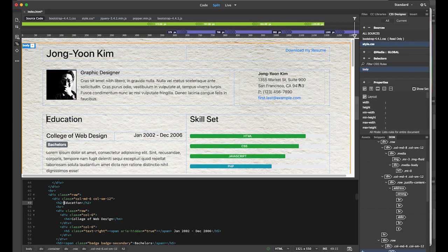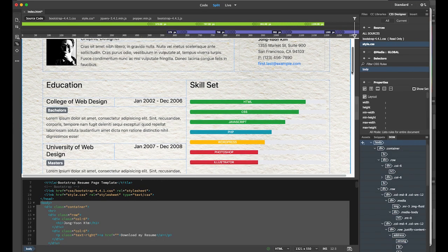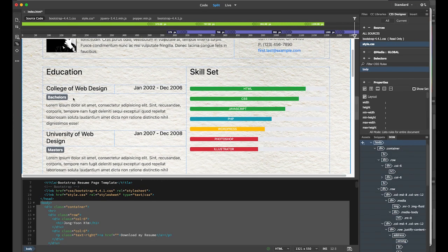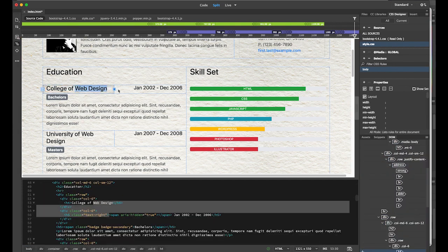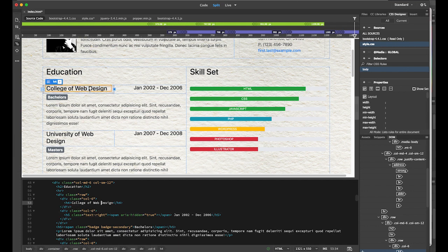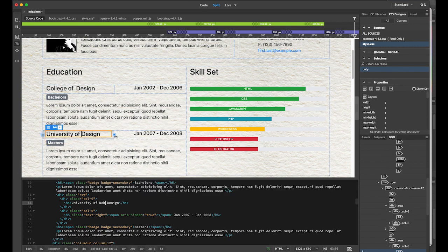And my education — I'll update the fields. College of Web Design, University of Design for both bachelor's and master's entries. It looks good.